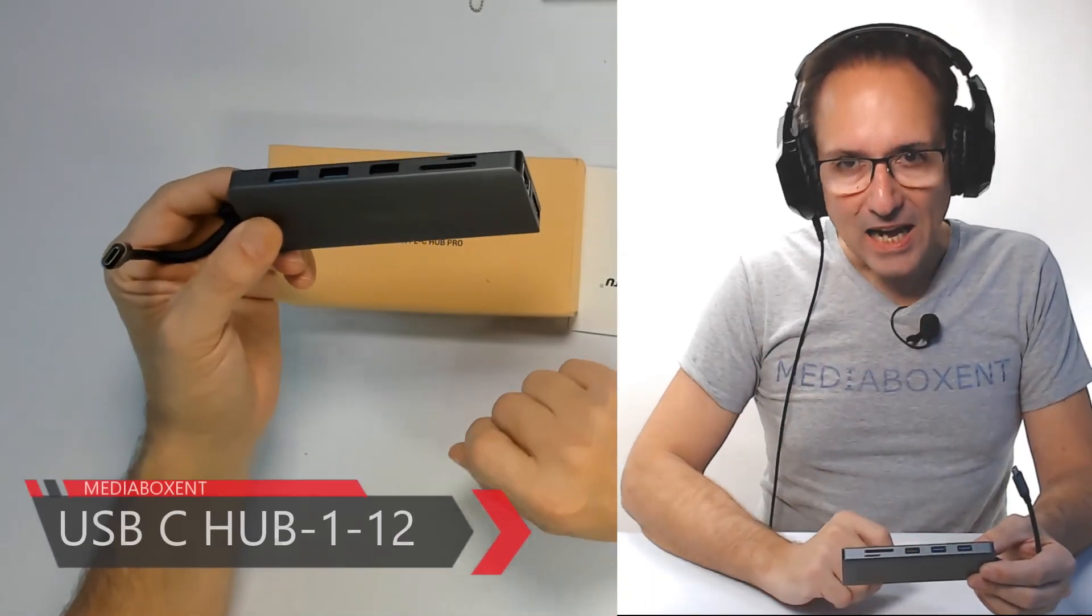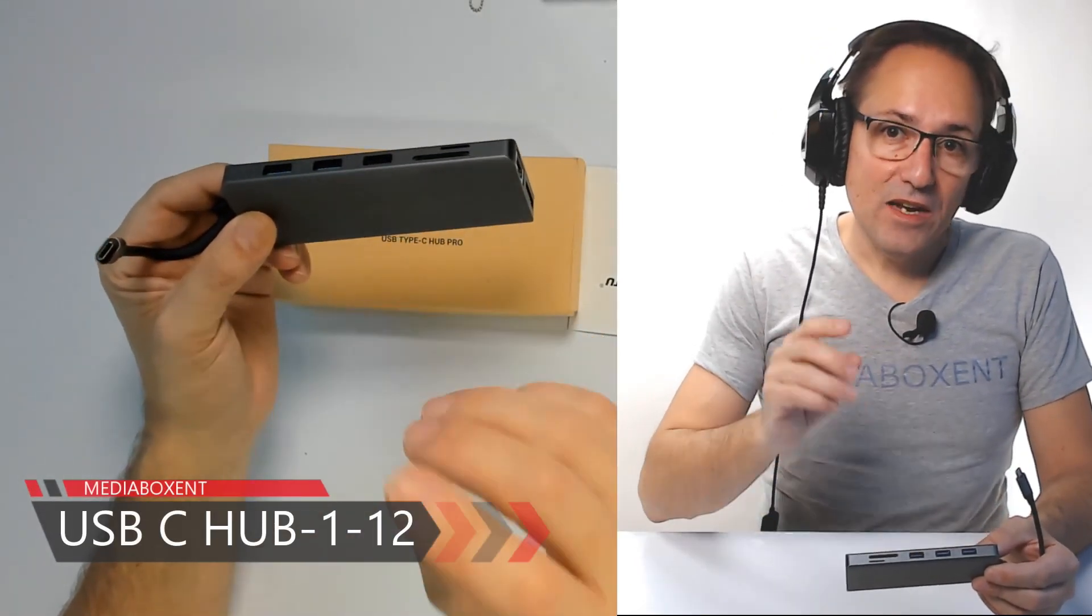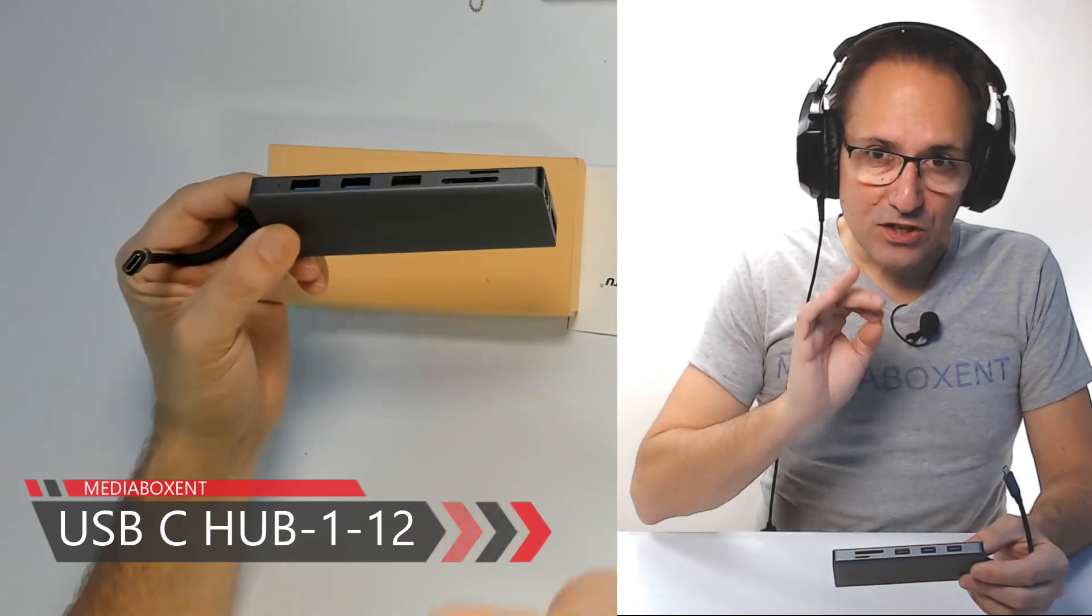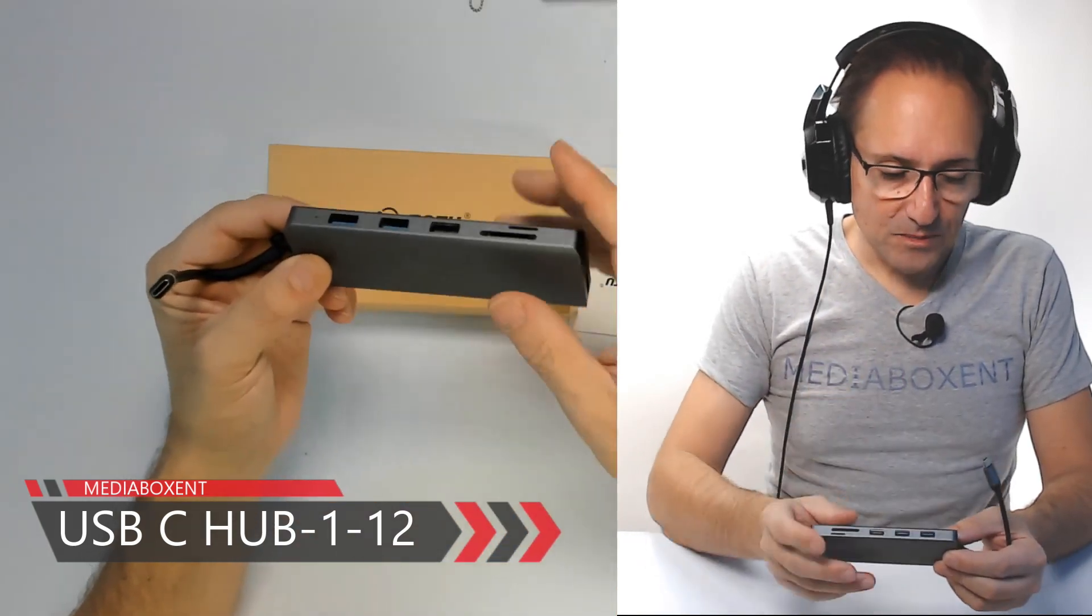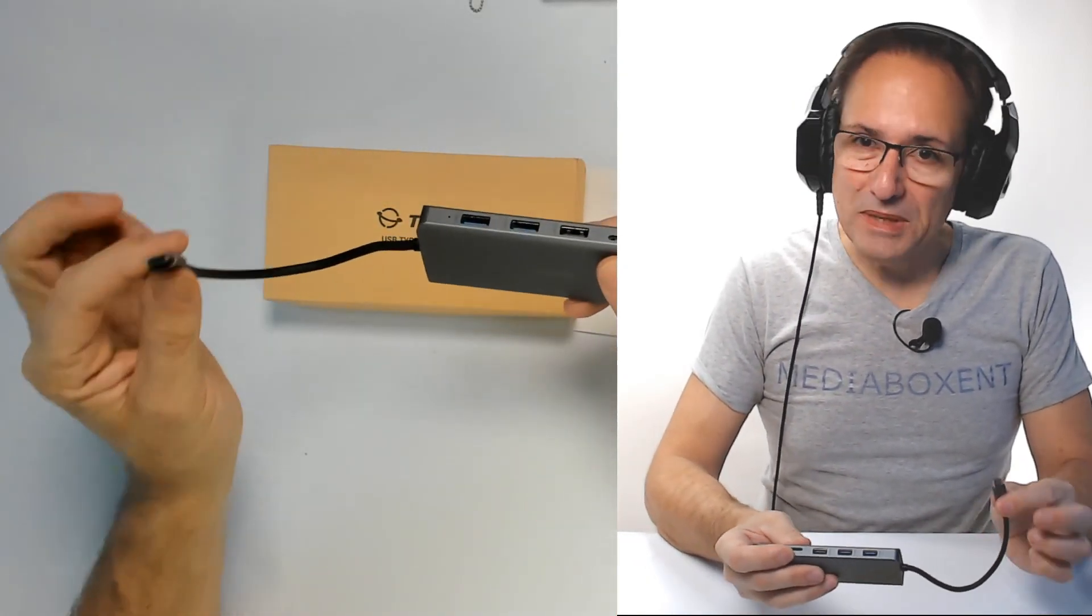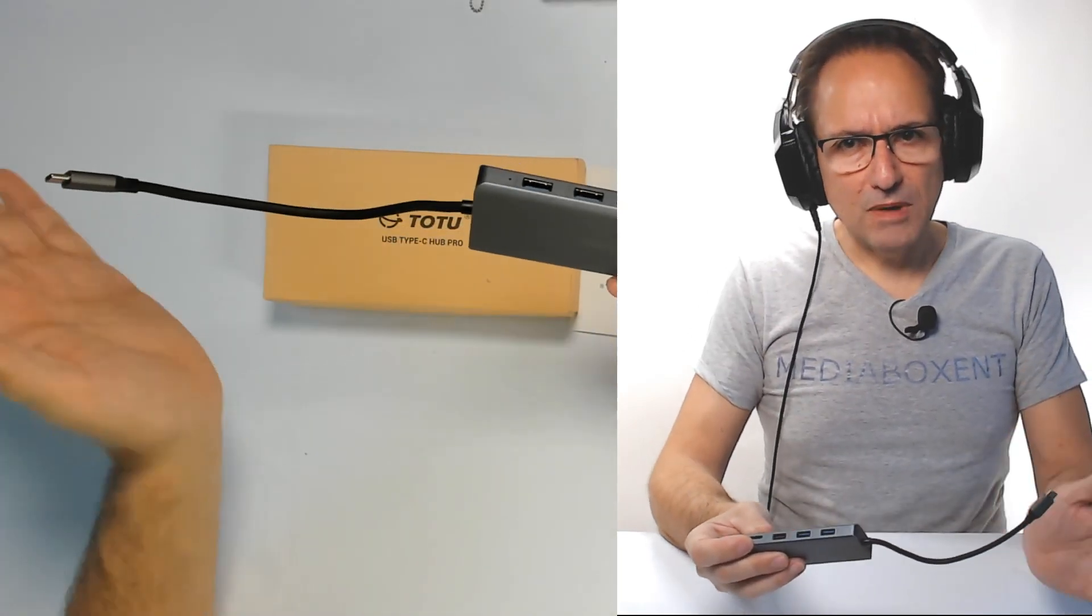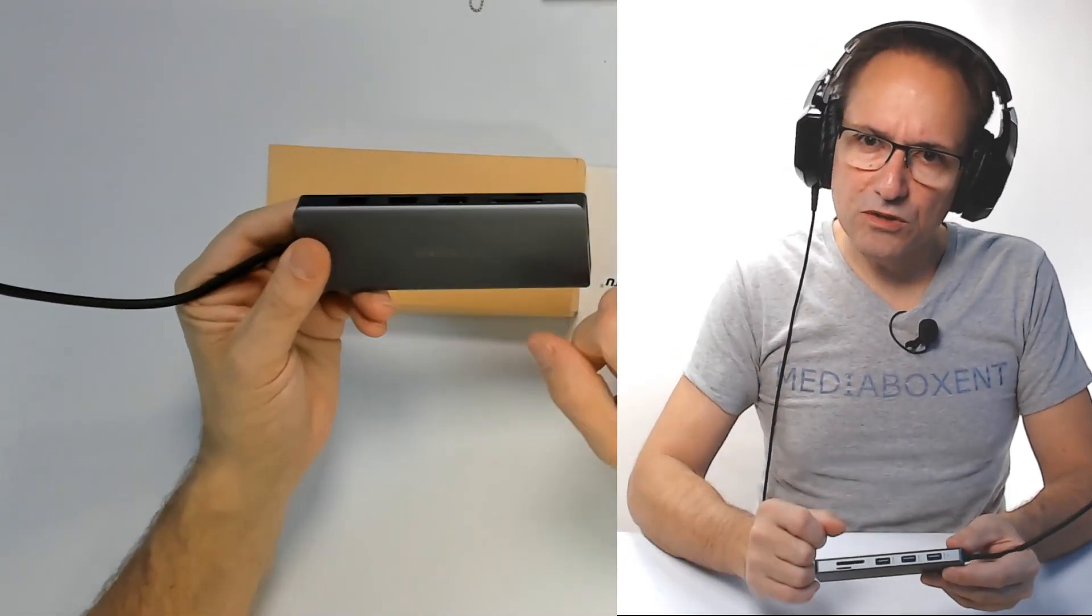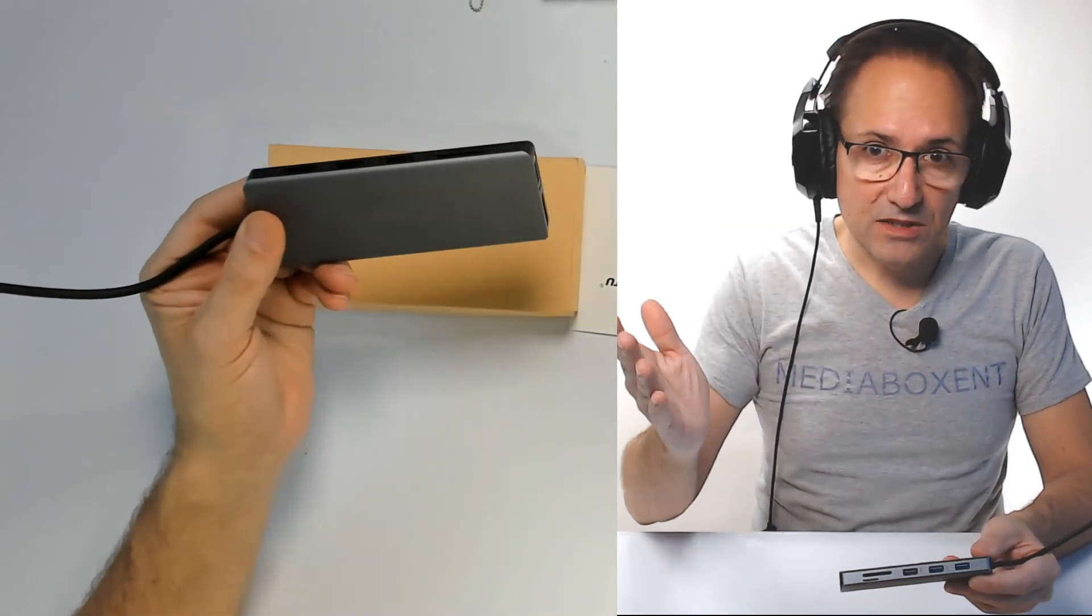USB-C Hub 12-in-1. Now this particular unit, check this out - we have an input, USB-C, so perfect for your iMac, many Windows laptops as well, or desktop.